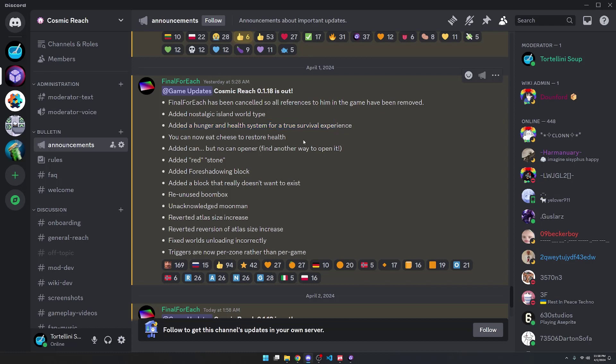If it doesn't, then I'm not going to create any more videos for this game. You can now Eat Cheese and Restore Health. He added a can, but no can opener, so we have to find another way to open it.